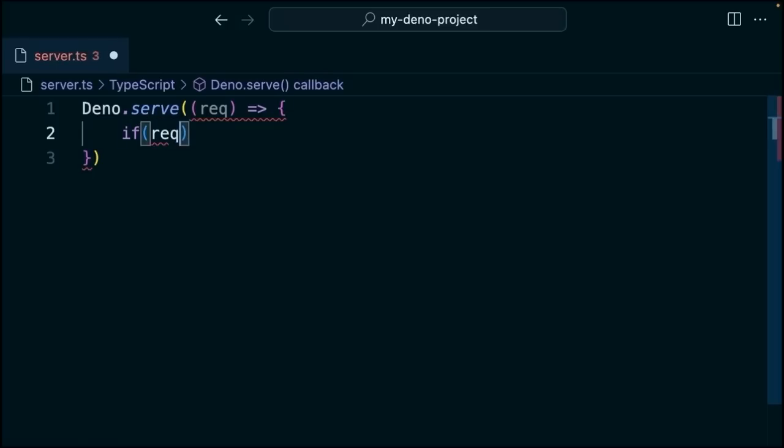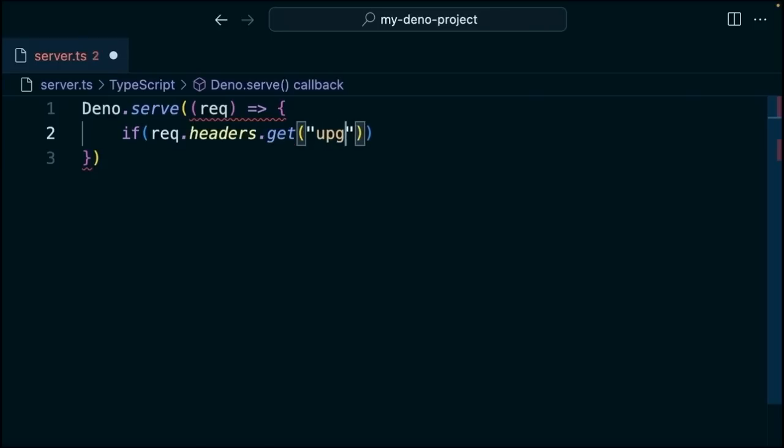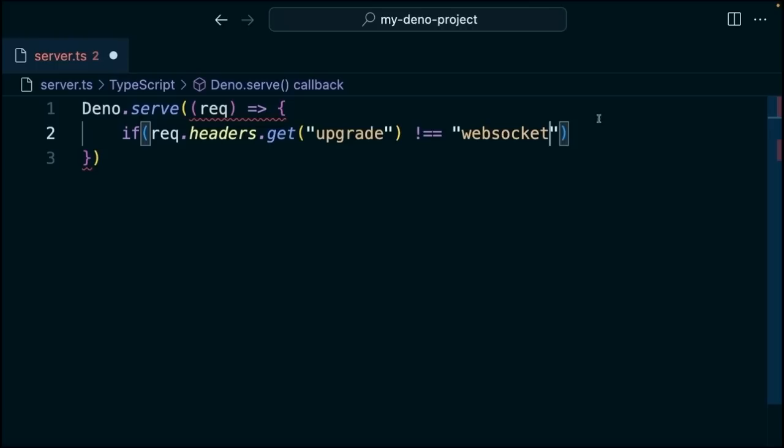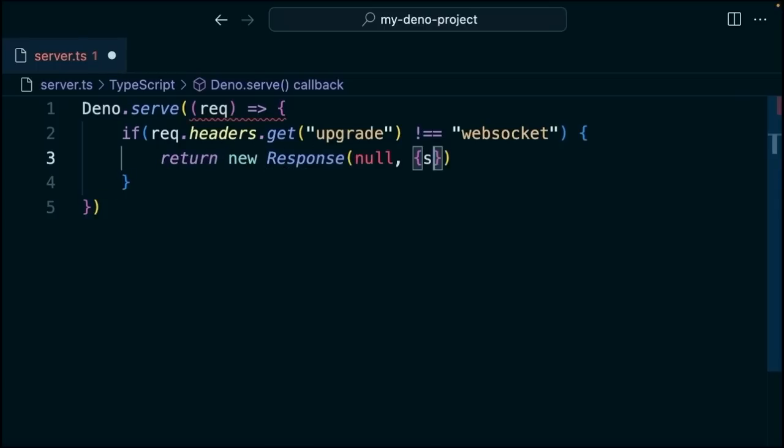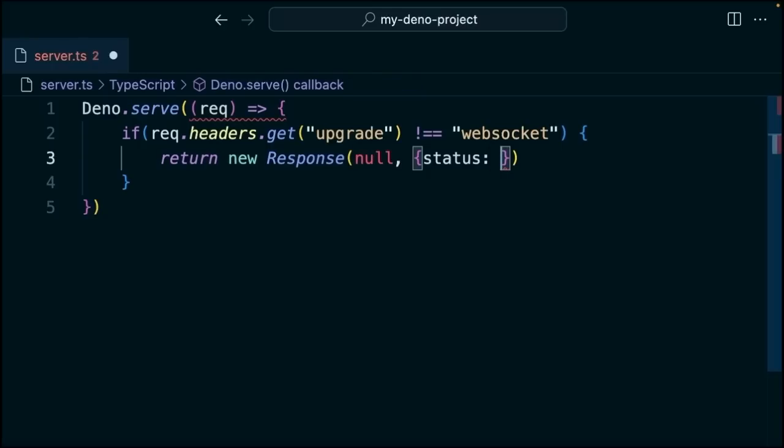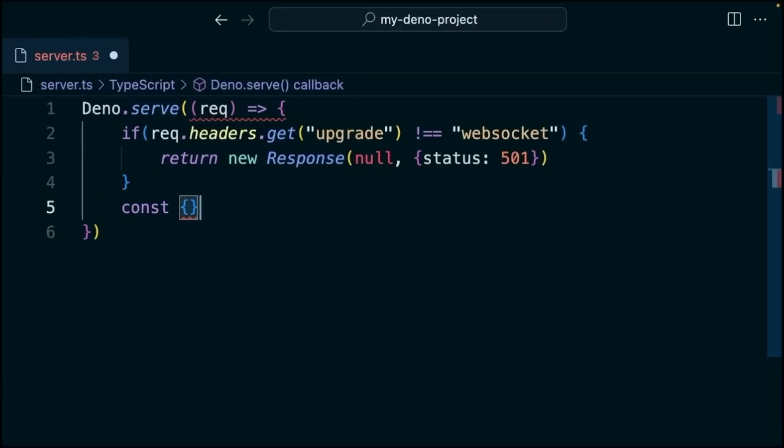The first thing we'll do here on line two is we're going to check the headers, and specifically for this value called upgrade. So it looks to see if this is equal to WebSocket, which indicates that the client is trying to establish a WebSocket connection. So if this is empty, then we're going to return a new response where the status is going to be 501. And that means that it's not implemented, signaling to us that it only supports WebSocket connections.